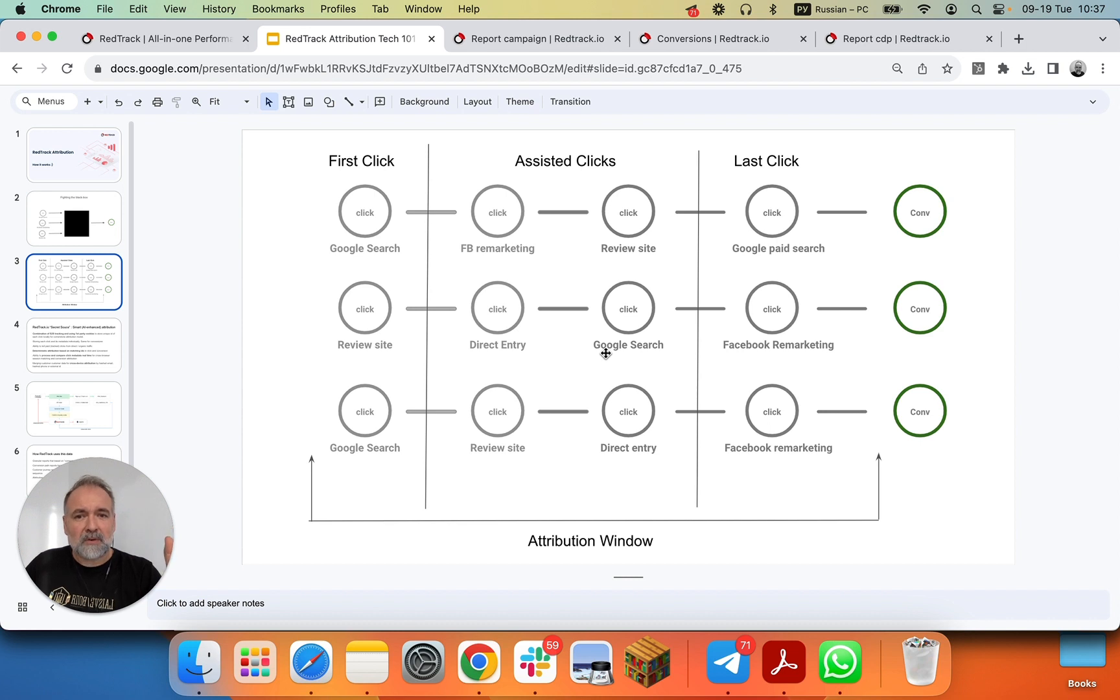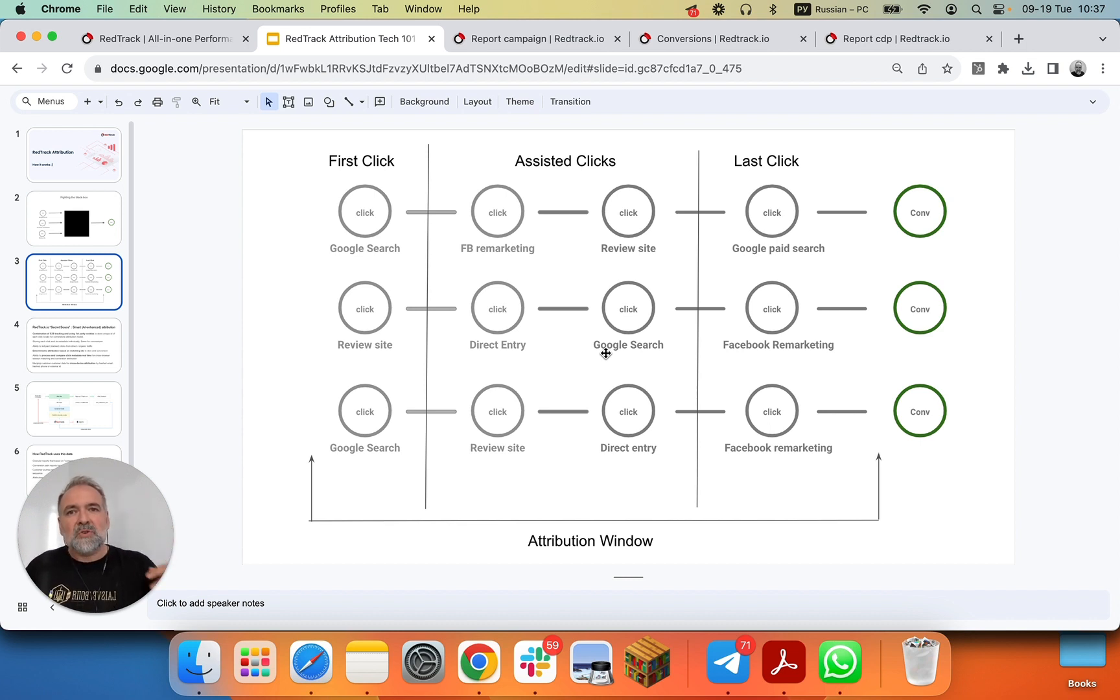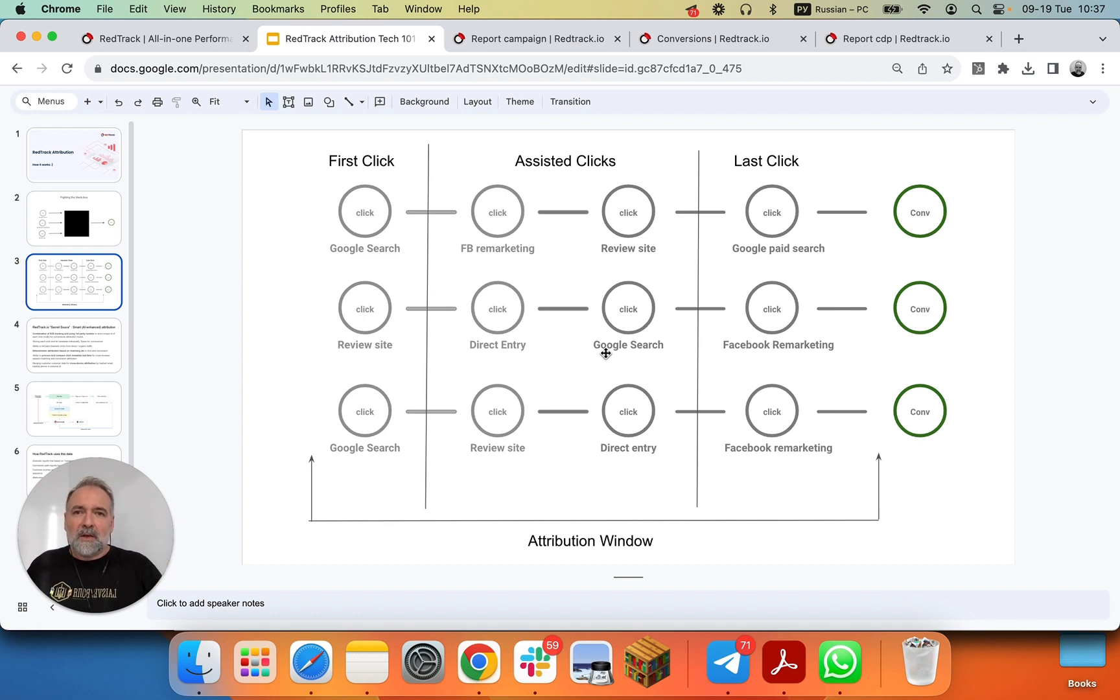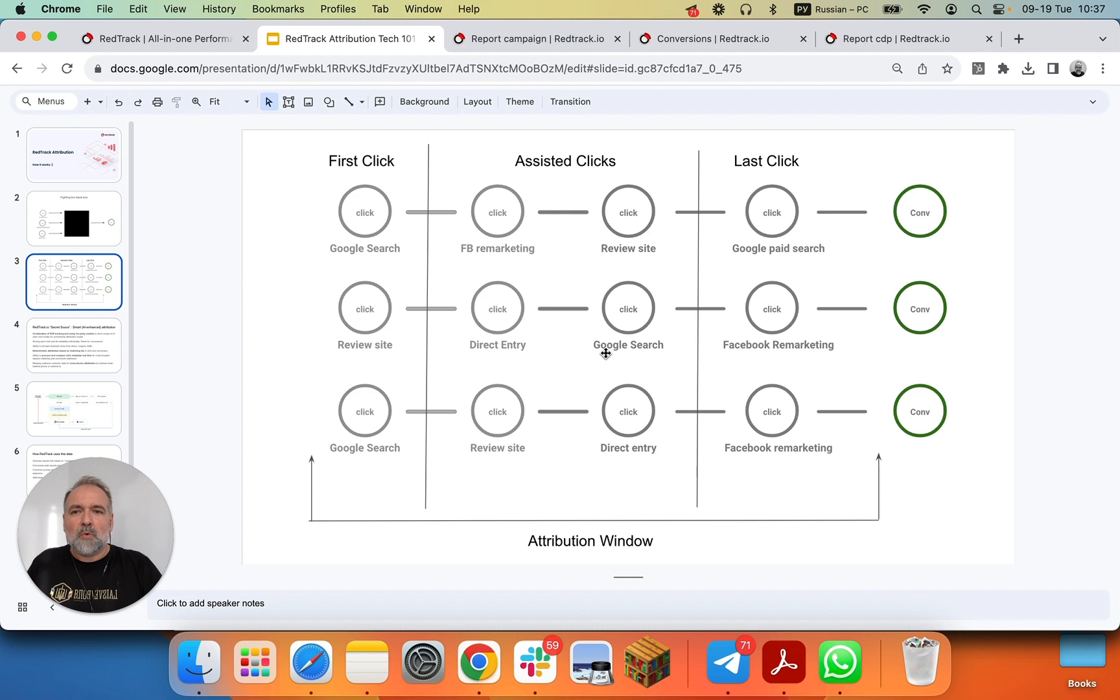And before we proceed to those reports, let's see how it actually works, what tools power the ability of RedTrack to collect, process, and present you with all the data.